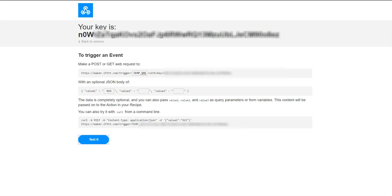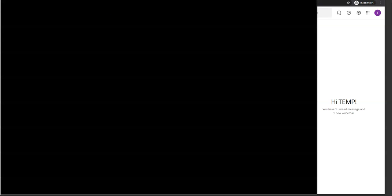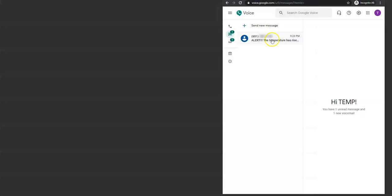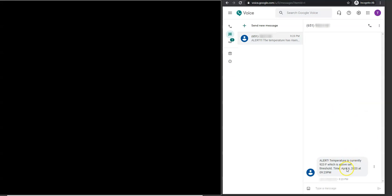So let's find out. I just got a beep on my phone that says temp SMS has occurred, and a new text message was sent. So let's see if I receive that. Here you go. I see that I have received a text message that says the temperature has risen. And here is the message I just received that says alert. Temperature is currently 923F, which is above set threshold time, April 6, 2020, at 9:23 PM. That's the message that I just received by just testing it using this trigger.